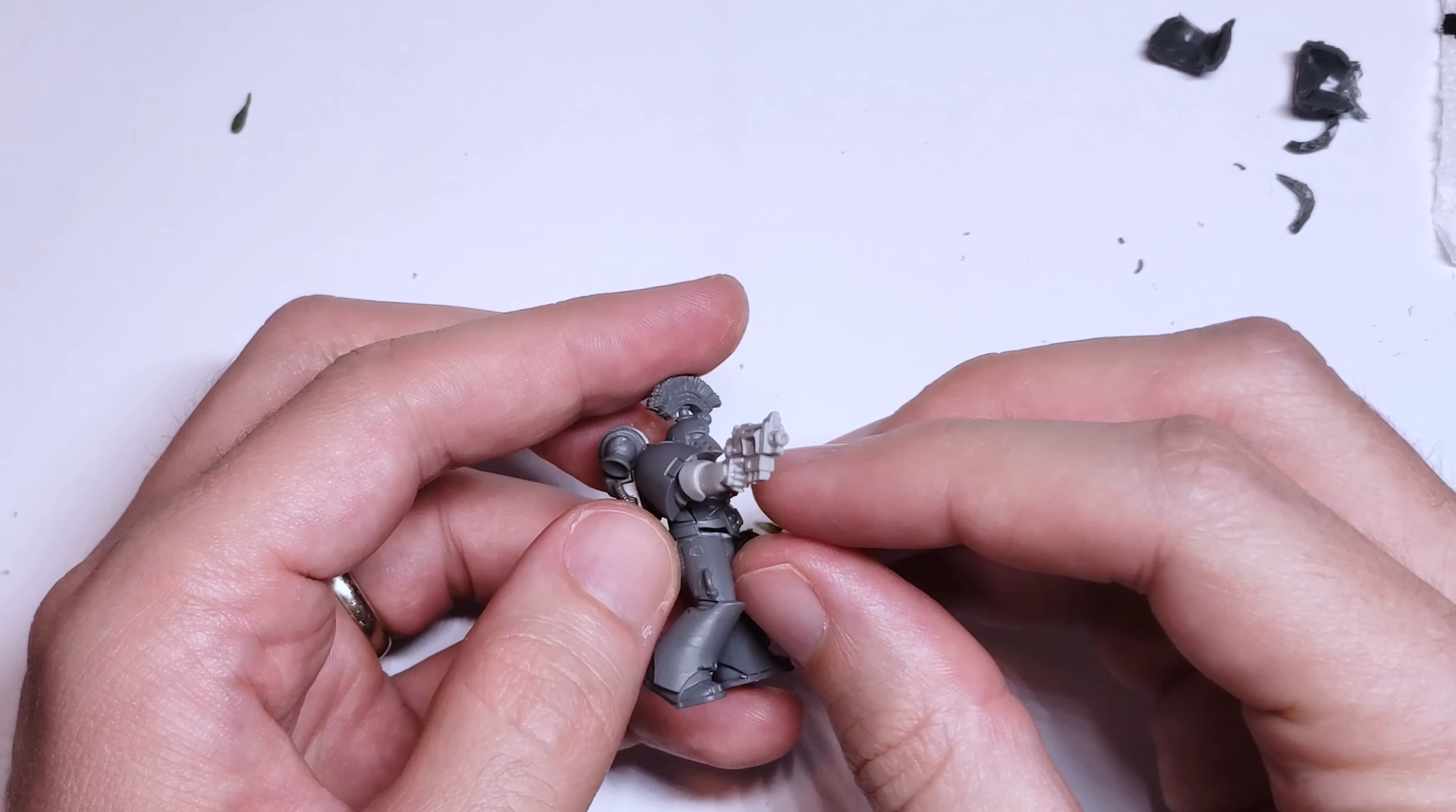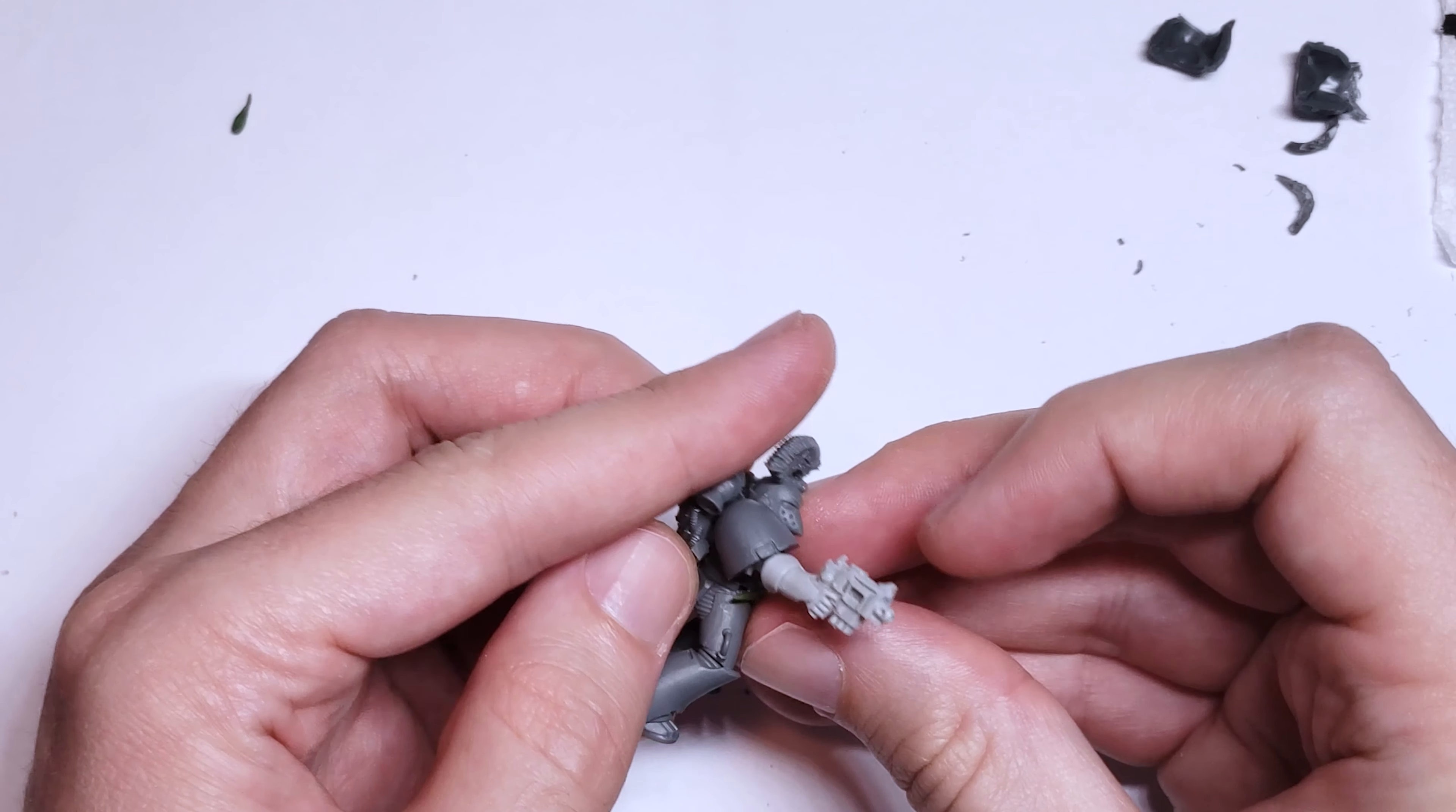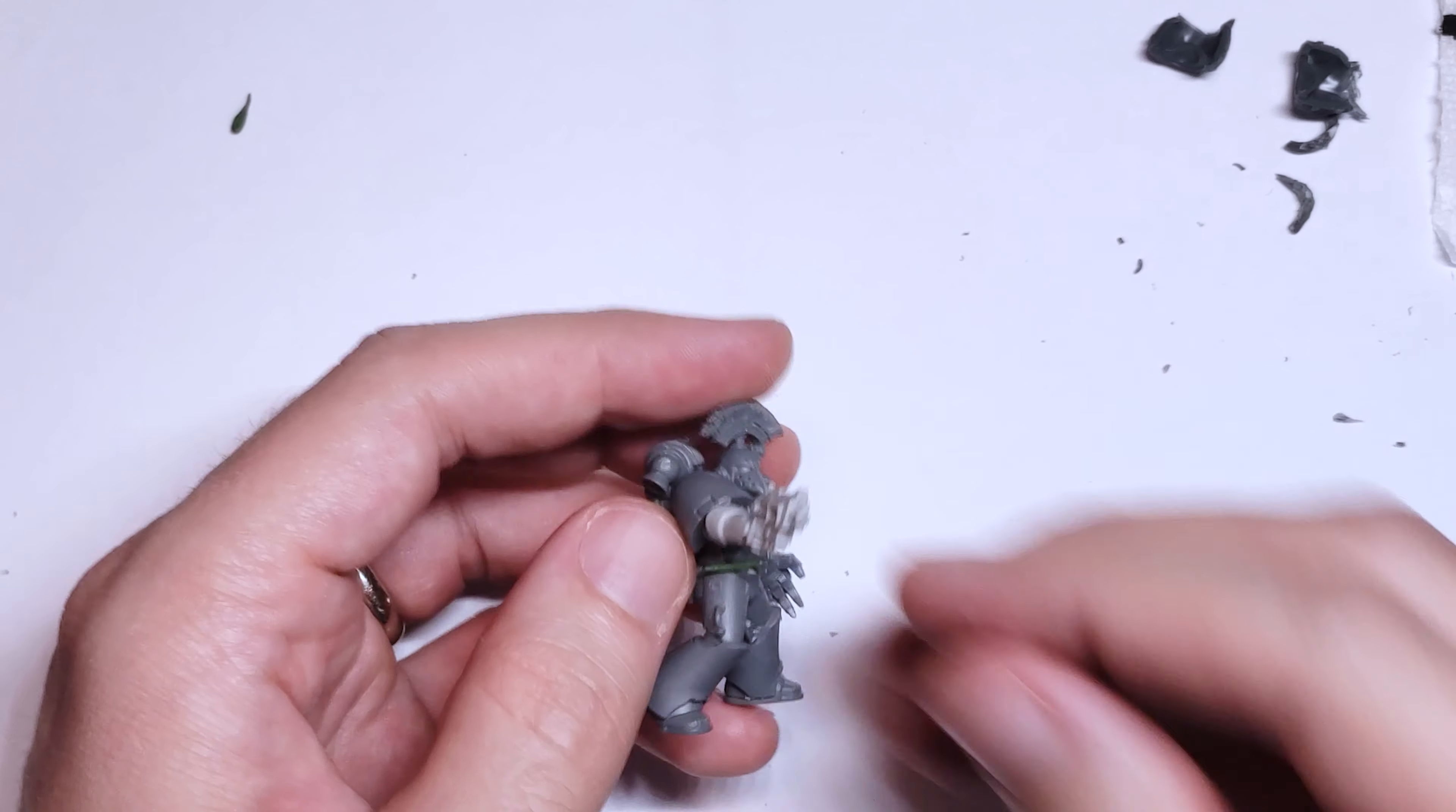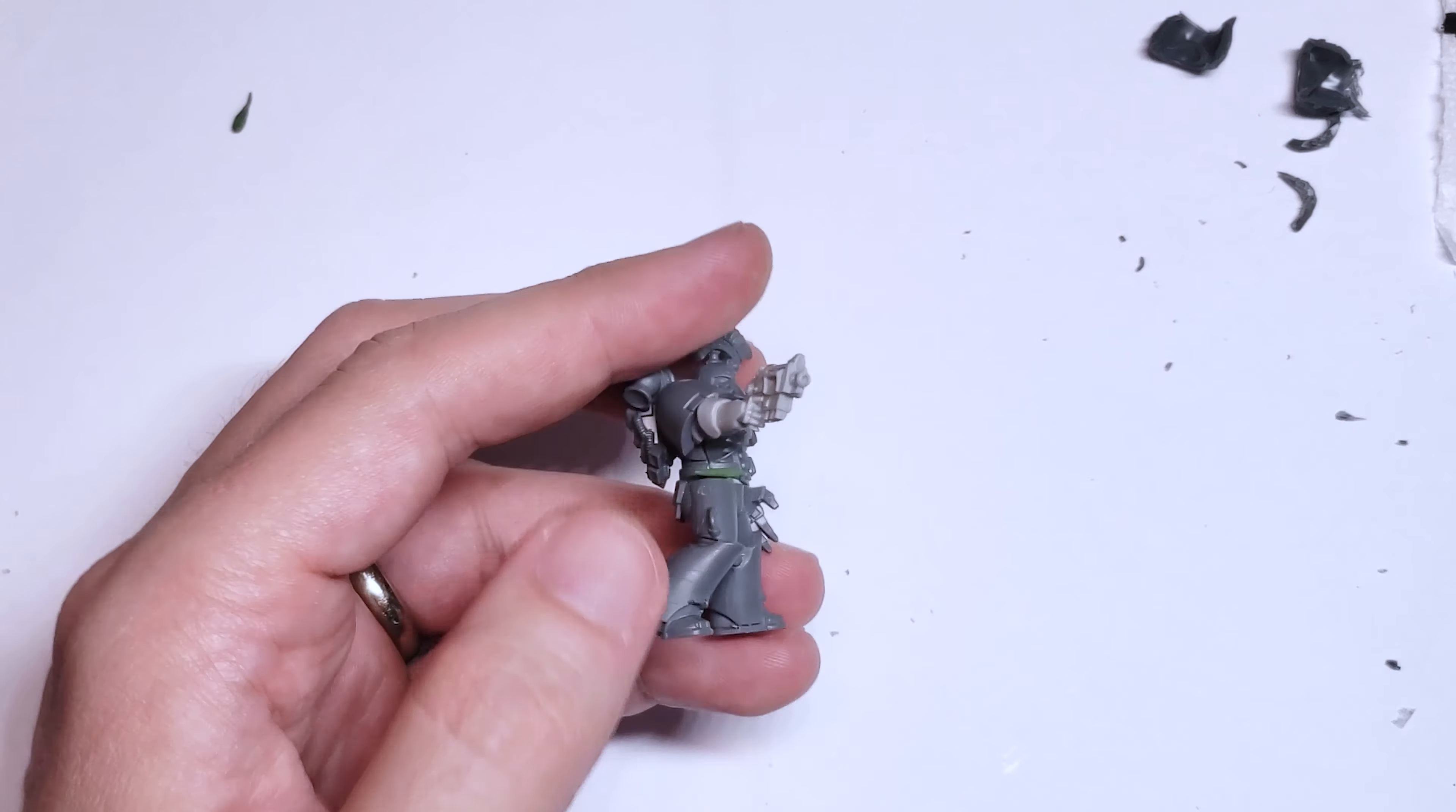The issue that I called out before with the collar was actually covered up with the shoulder pads and head, so I'm not too worried about that. But there was still the issue with the gap in the side of the torso where the two halves met, as well as the belt was still pretty wonky.